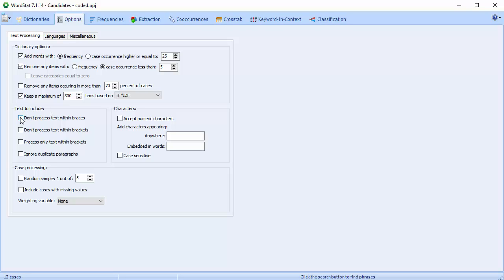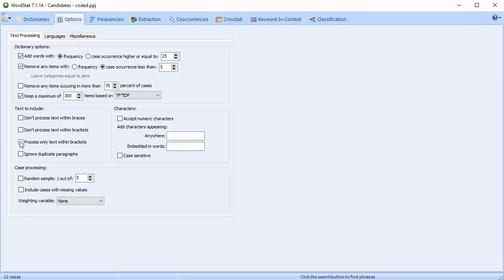The Don't Process Text Within Braces option can be used to instruct the program to skip all text found between braces. The Don't Process Text Within Brackets option can be used to instruct the program to skip all text found between brackets. Since WordStat can also be configured to analyze text only found between brackets, these two options may be used to toggle between an analysis of keywords entered manually between those brackets and of the surrounding text.